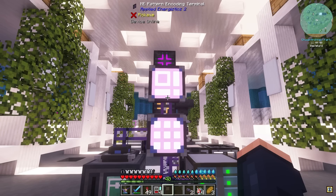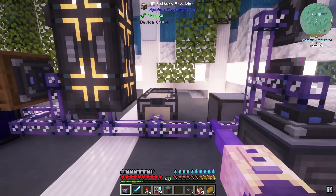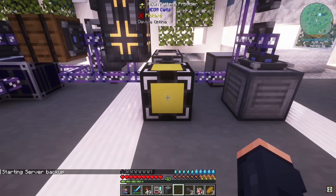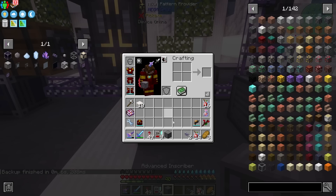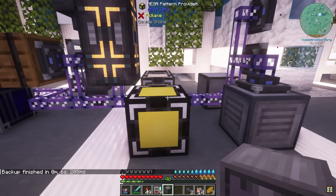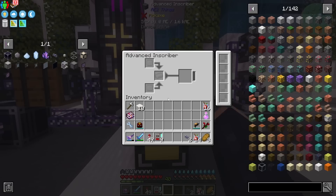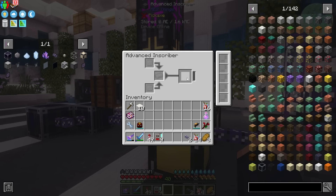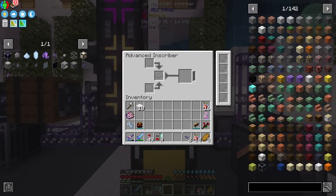Some of the first things I'd like to auto-craft are processing things, and that's going to utilize this advanced inscriber. Let's utilize the provider here — it has another row compared to the one-row version. What we should be able to do with an advanced inscriber is set up all of our processes related to the inscriber directly on here, and all we have to do is place it directly on the provider. When it's connected to your network, it'll automatically send the item back into the system.